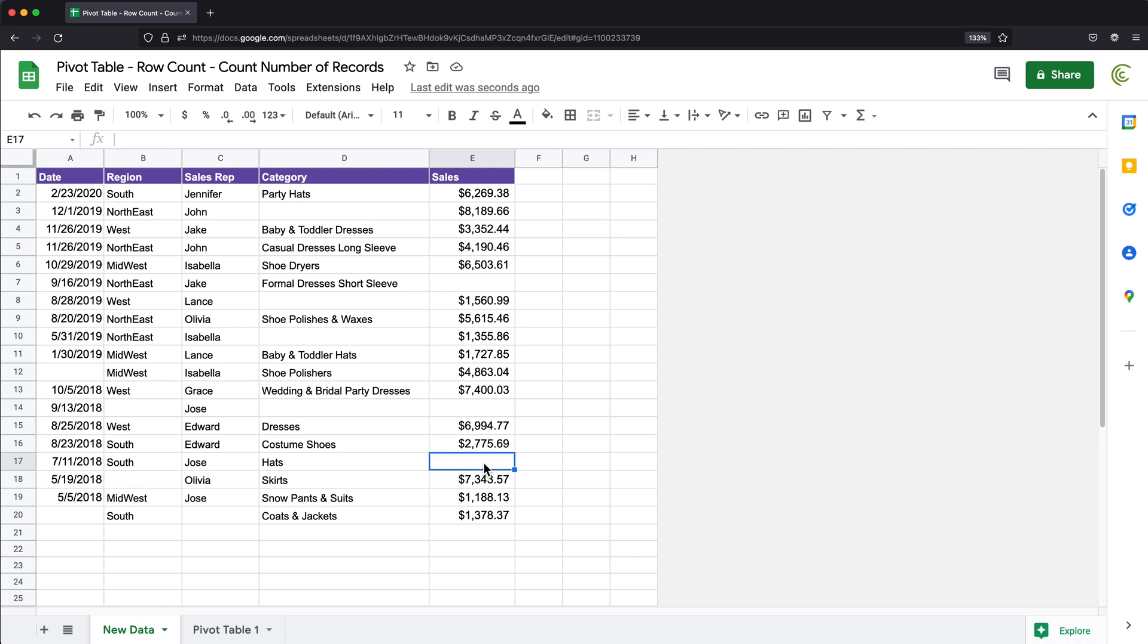Now, one way to go around this, if you have a column you can trust in your data that will never have blanks in it, you could use that column and count it. But in this particular instance, every single column I got has some blanks someplace. So I could not do that.